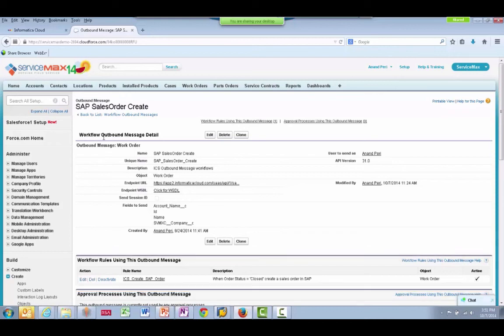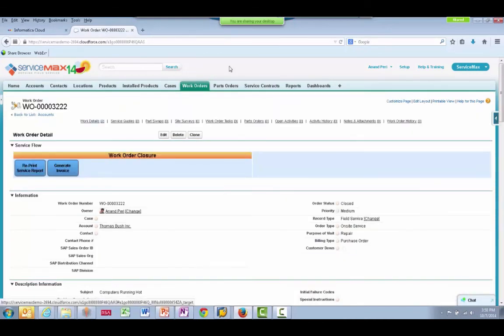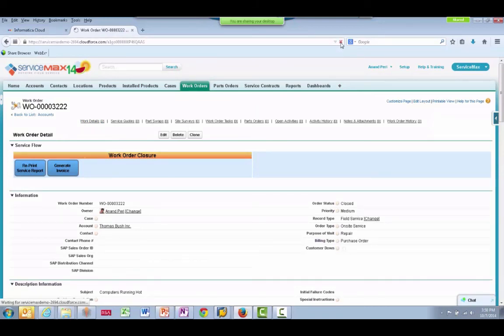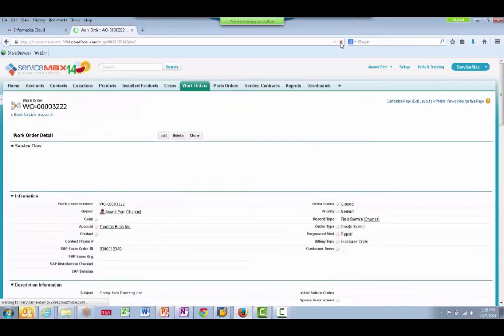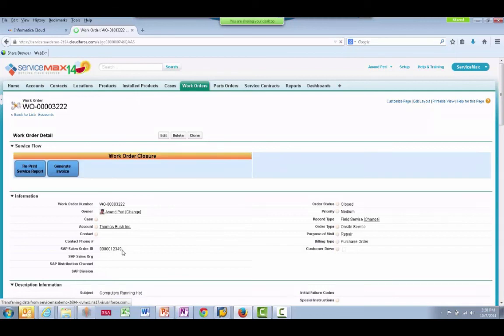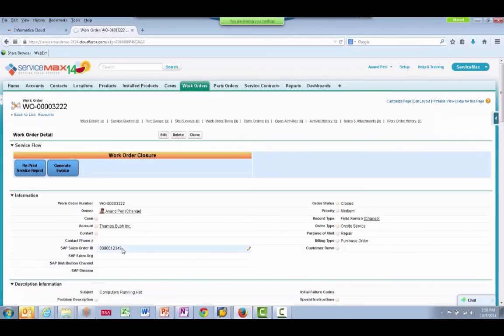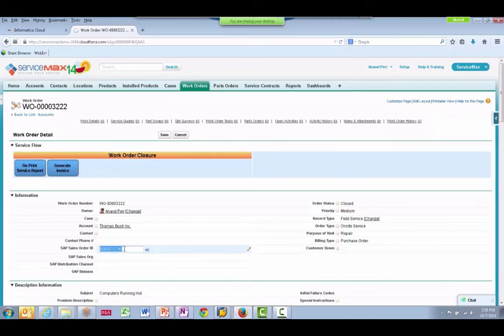So let's see the results of this integration. Let's go back to the work order that we closed in ServiceMax. I'll refresh this screen and we can see that the integration recorded the ID of the newly created SAP sales order.